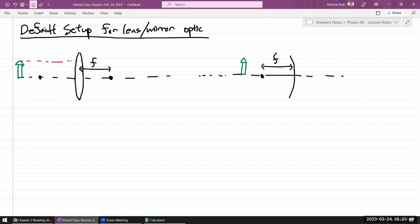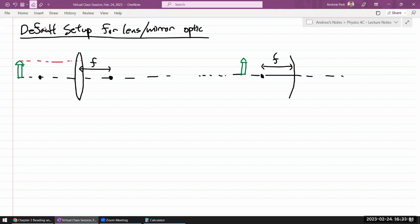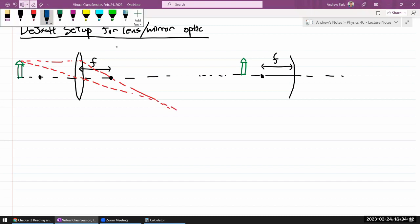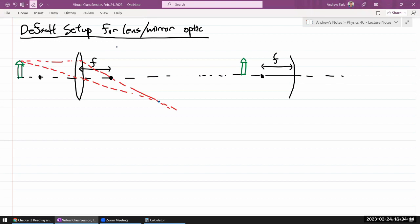With this setup, you can do a ray tracing to figure out where the image will be. The first principal ray is incident parallel, so it will go through the focal point on the other side for a lens. Principal ray number two goes through the middle of the lens and continues on undeflected. I form an image where they cross — that's where the tip of the object forms an image, and I can do that for every other point to get the full image.